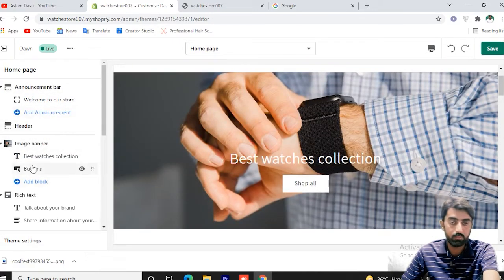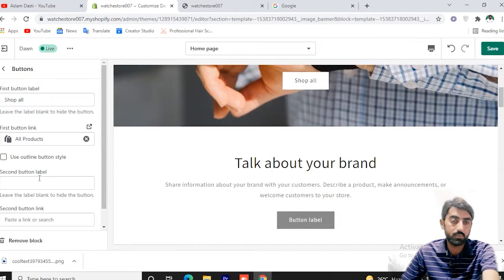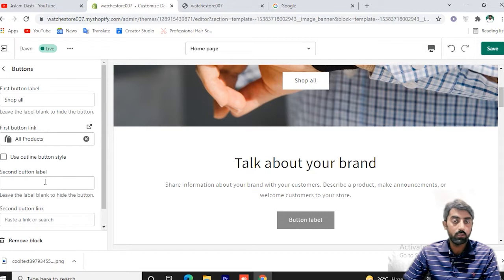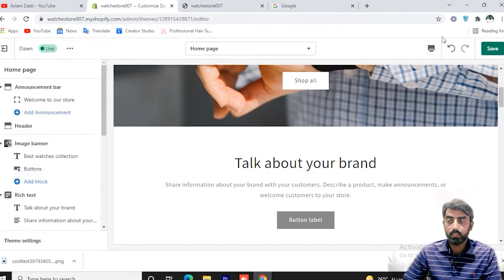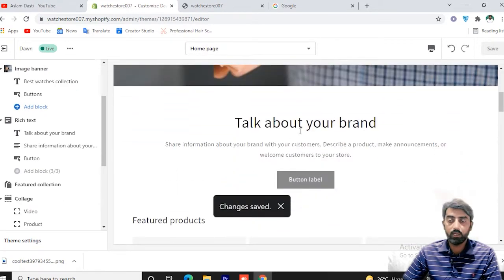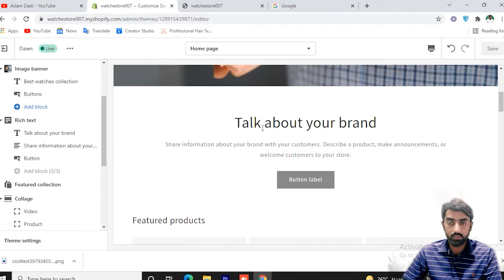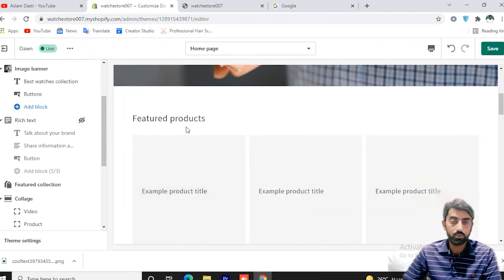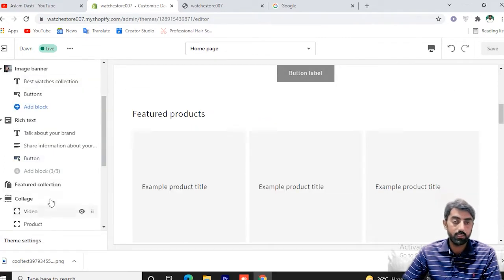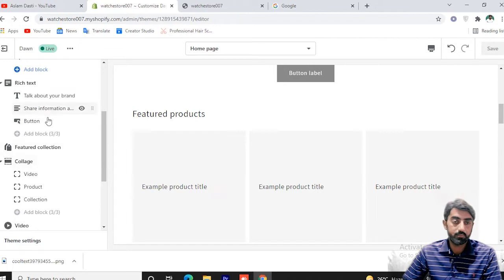You can add a button to the banner and add a link to that button — for example, linking to all products. You can also add button label text. We have now set the logo, button, and text. If you want to talk about the brand, you can add text. The featured collection is next.